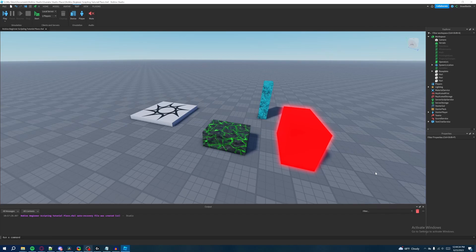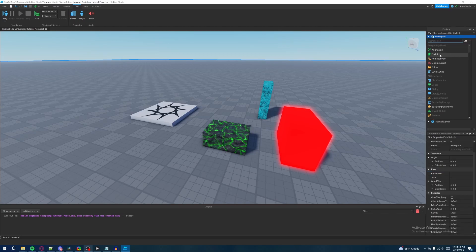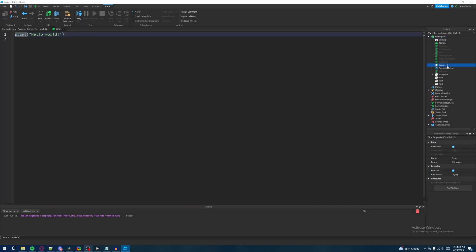Welcome back to my Roblox beginner scripting tutorial series. My name is Brawl Battle and in this episode we'll be talking about loops, which is a pretty important one, so let's just jump right into it. On the right side let's quickly disable our script from the previous episode, then go to workspace, create a new script, and we'll call this one 'loops'.